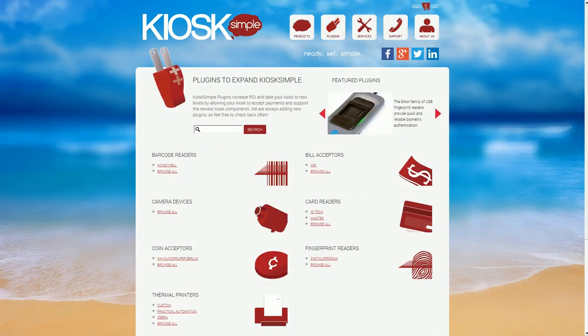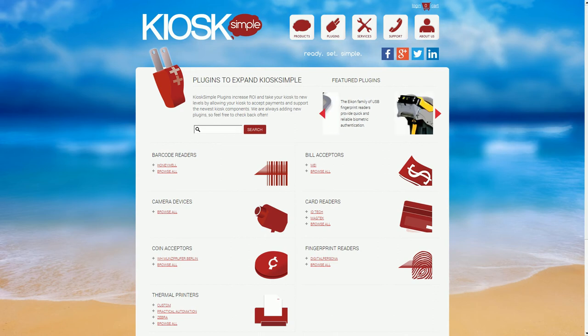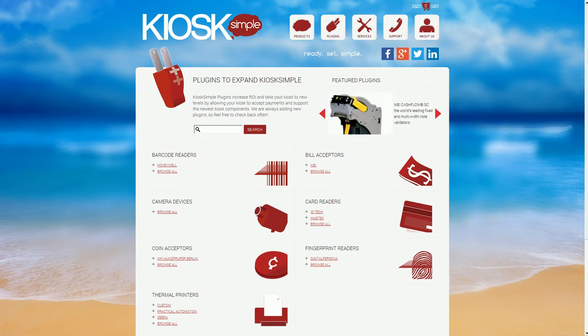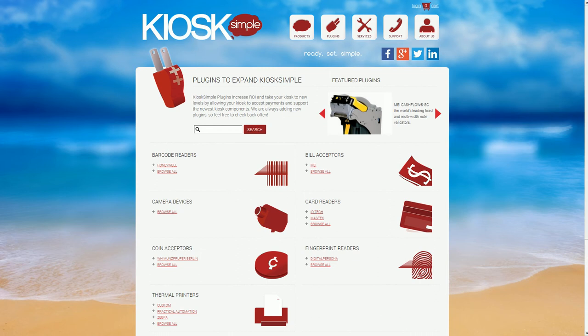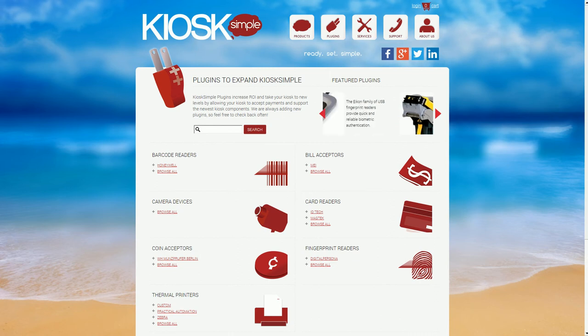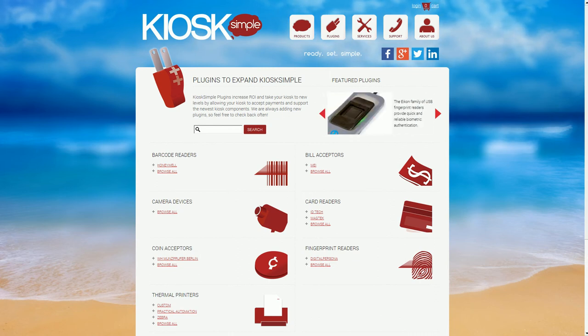And that's really all there is to getting your website on a kiosk by using Kiosk Simple. You guys can download the free demo from our website kiosksimple.com and if you have any questions please let us know. Thanks!